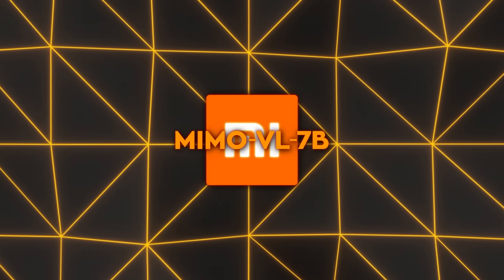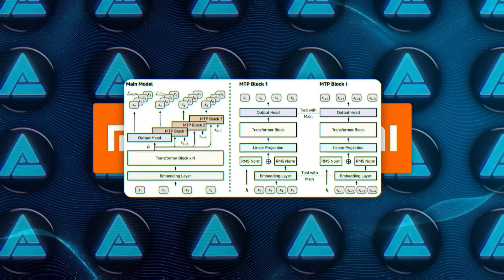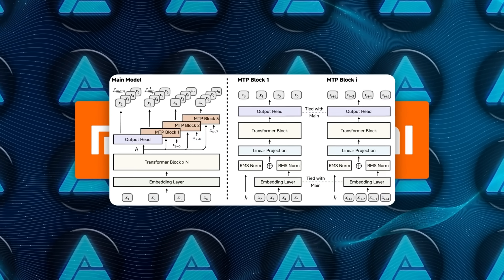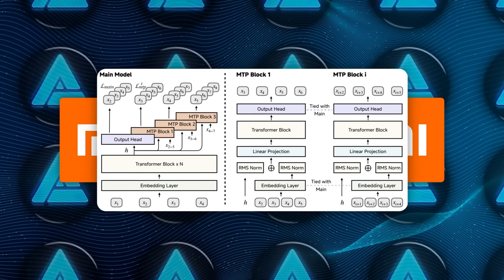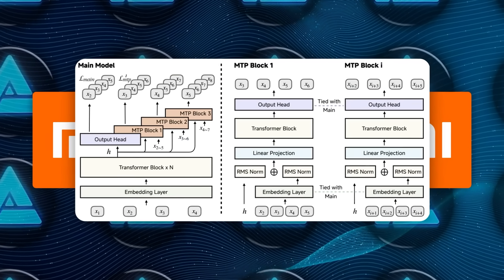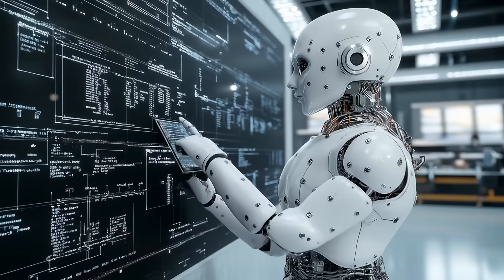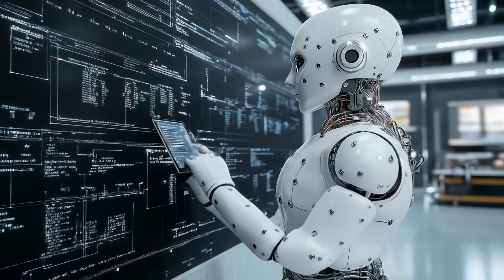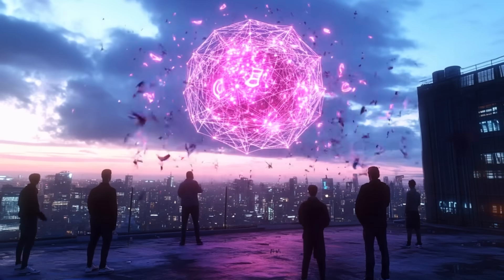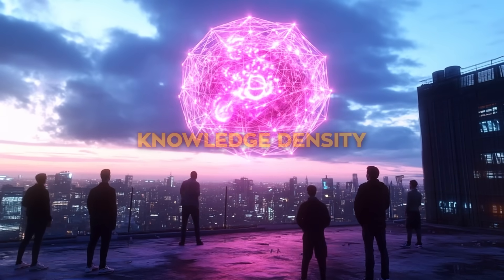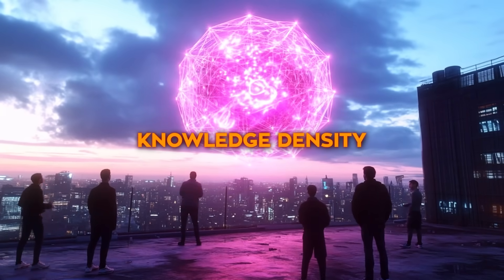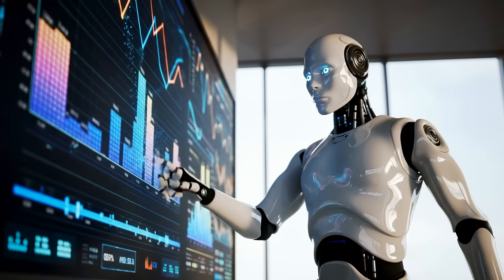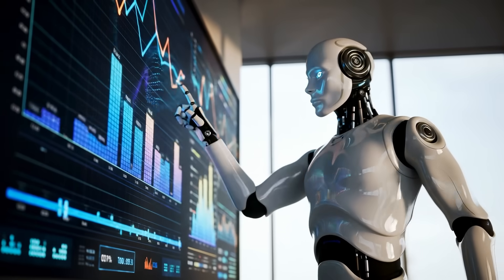All this data wasn't scraped blindly. Xiaomi filtered it with perceptual hashes so the training set wouldn't secretly overlap test sets. They recaptured images using a specialist captioner to improve grammar and context. They filtered interleaved image-text pairs by knowledge density, basically keeping the useful stuff, tossing the fluff.